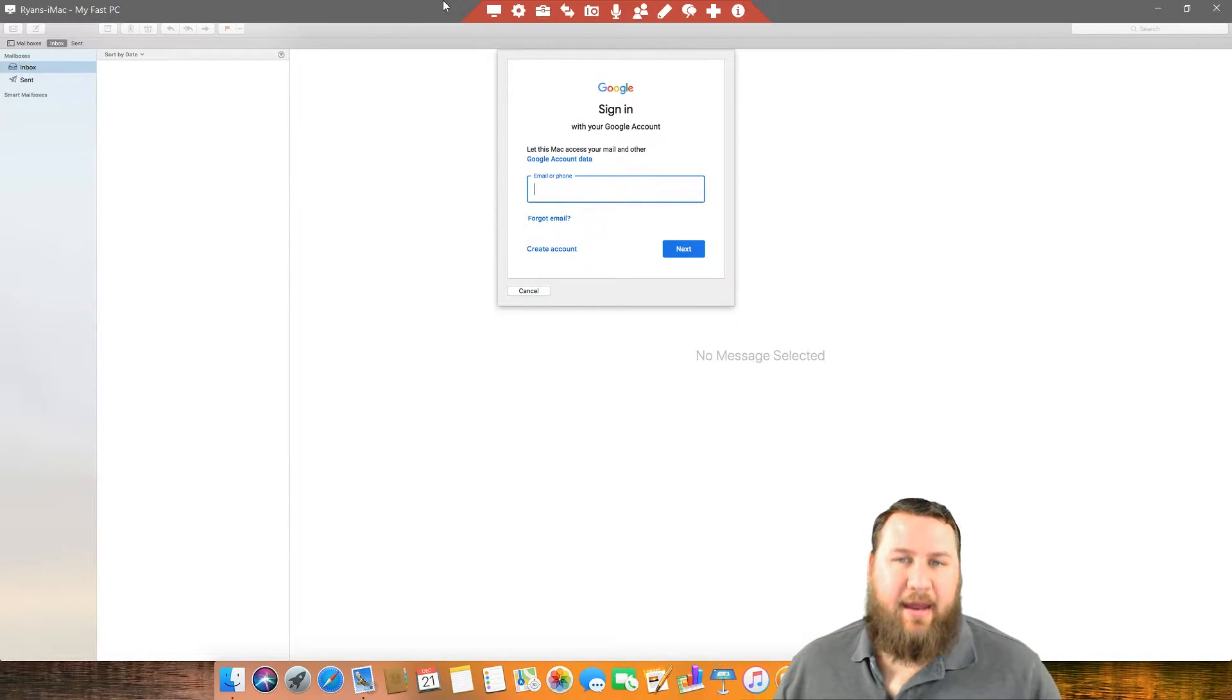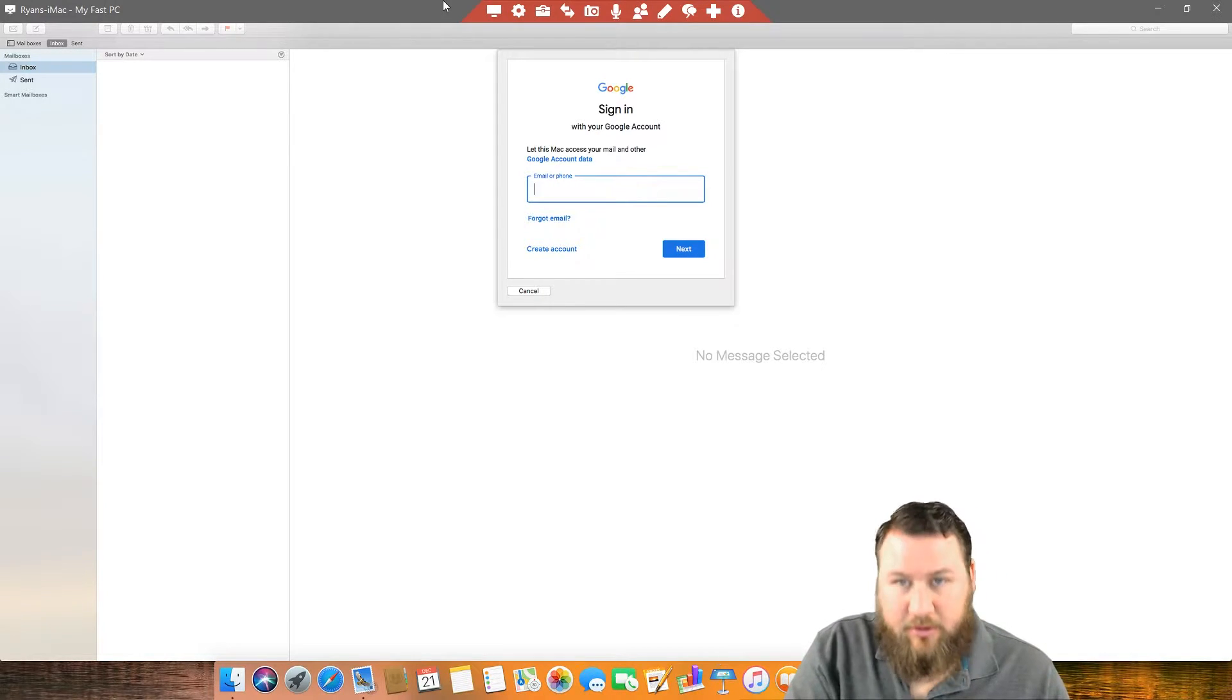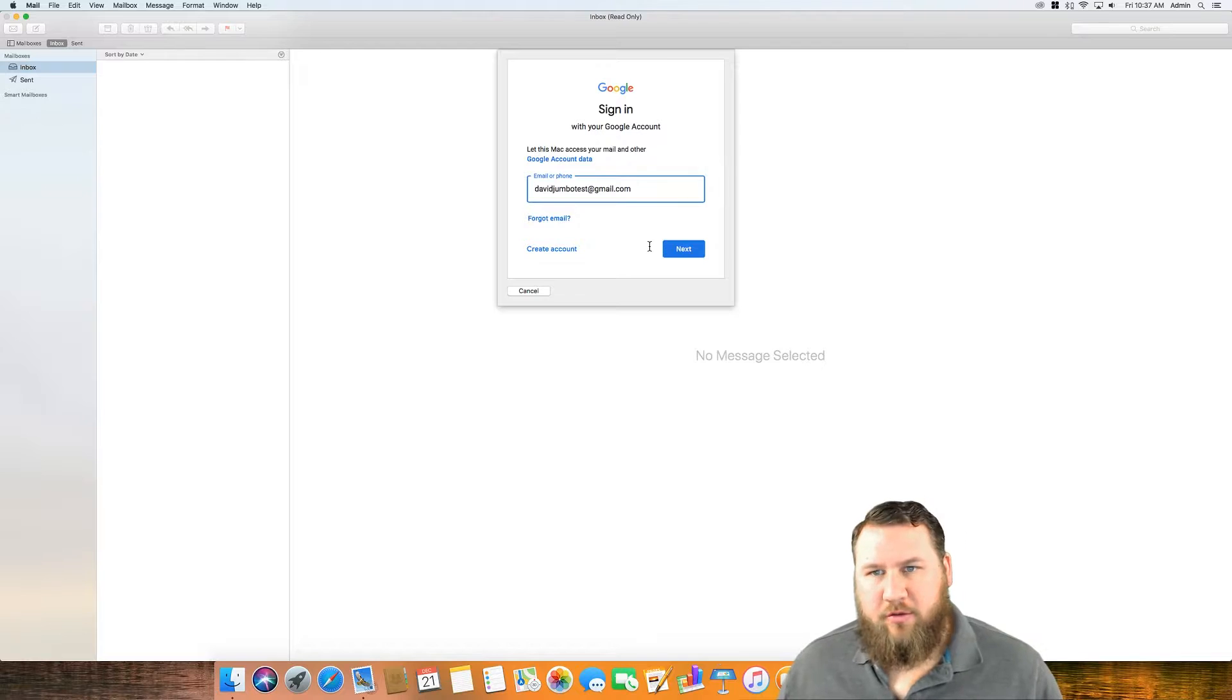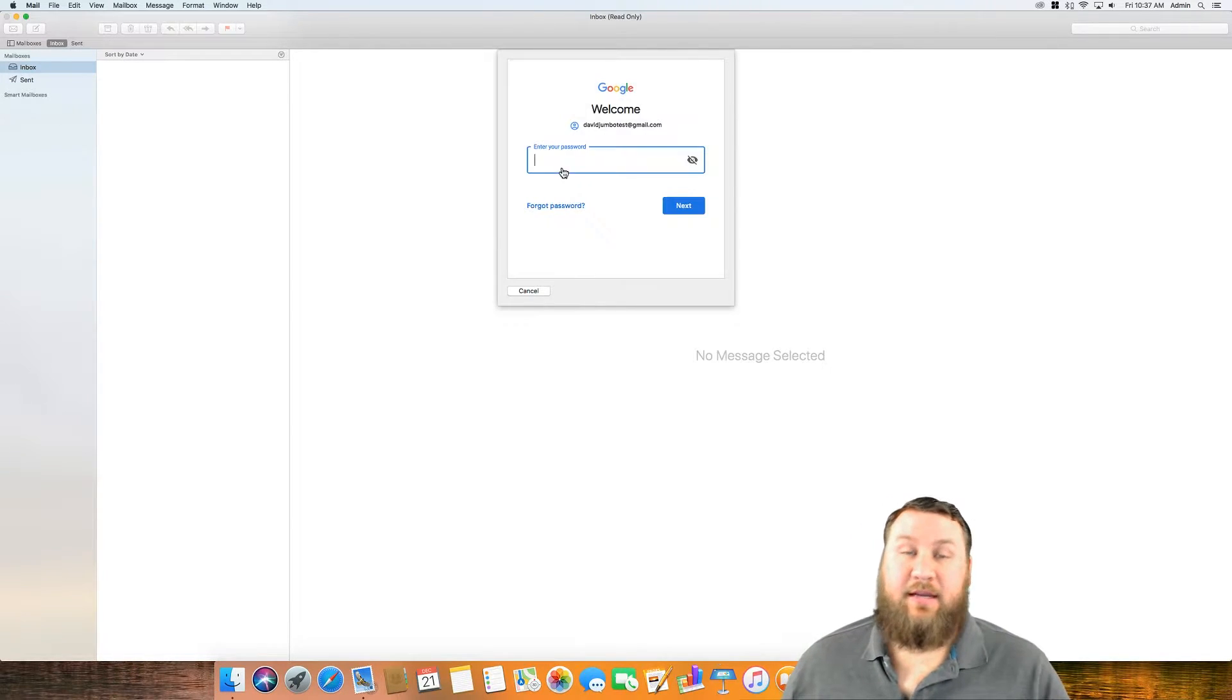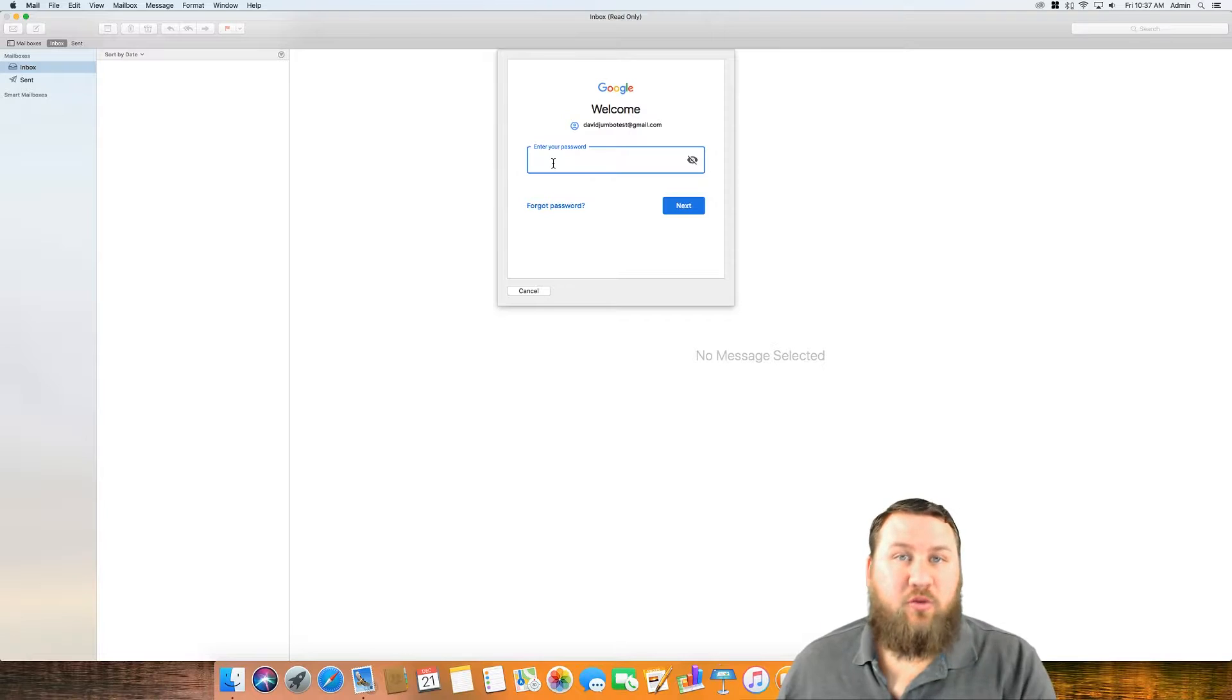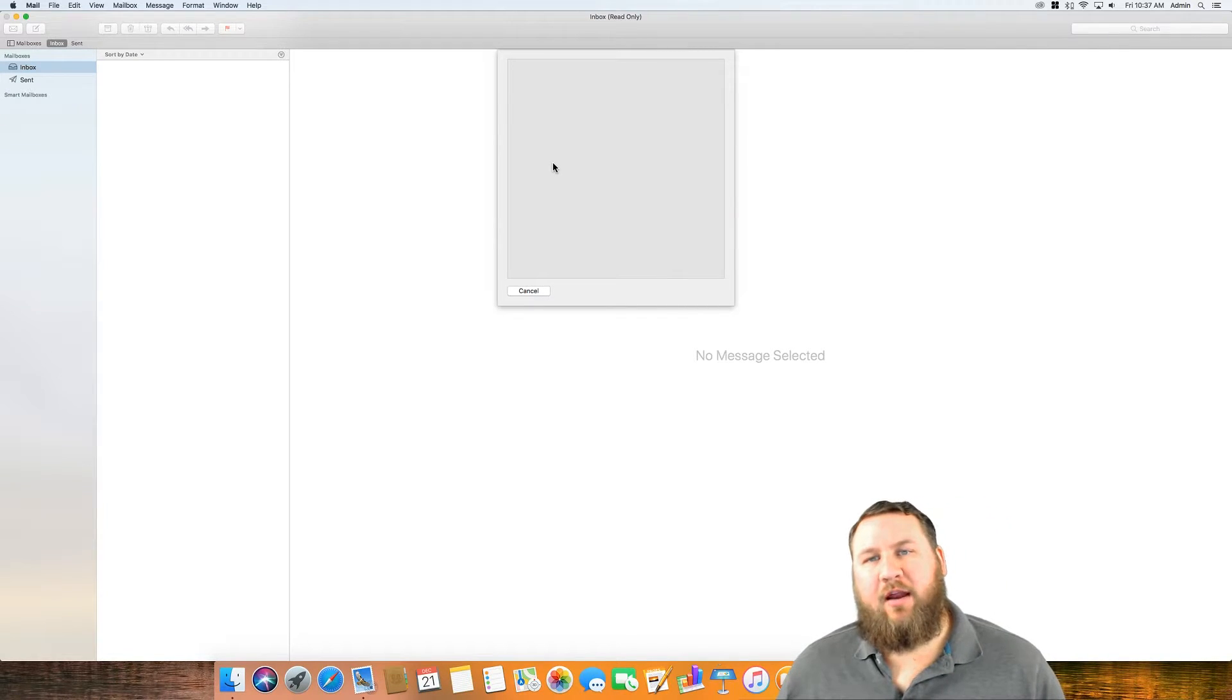Then it's going to want that information. So I'm going to go ahead and use the throwaway account that we've created for this demonstration. Once you've got your email in there, click on next and it's going to ask you for your password. Again, you will need to know both of that piece of information.